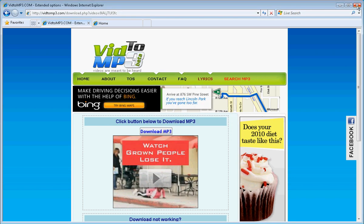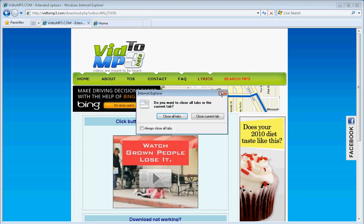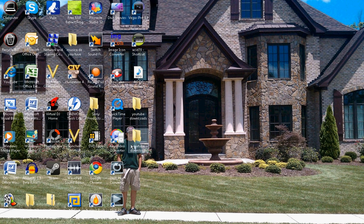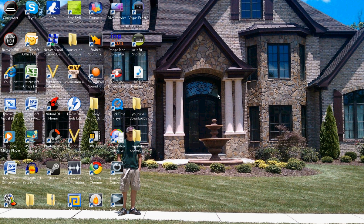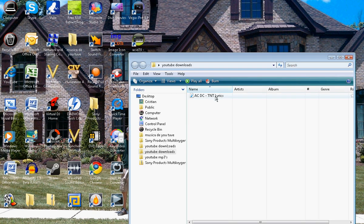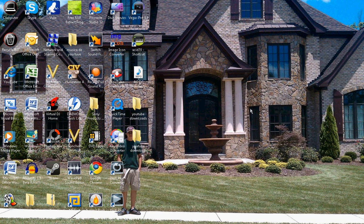And it should be in your desktop. There it is.